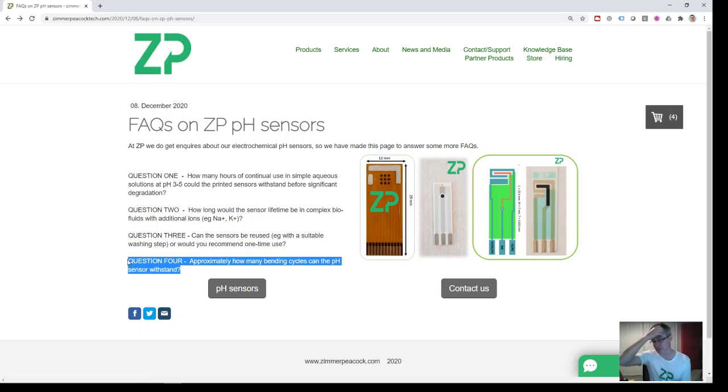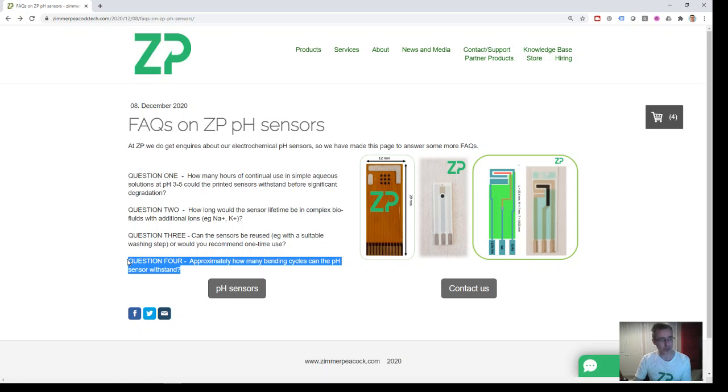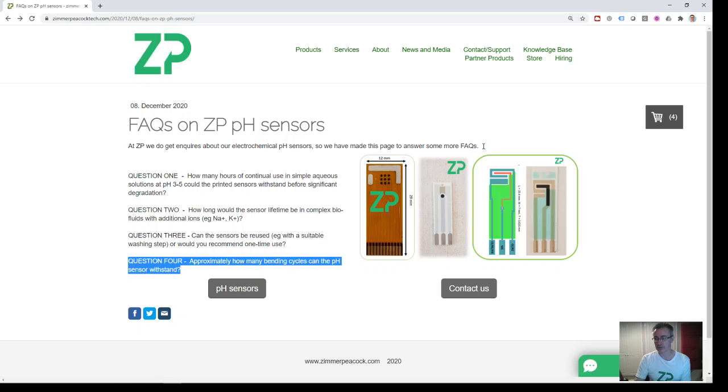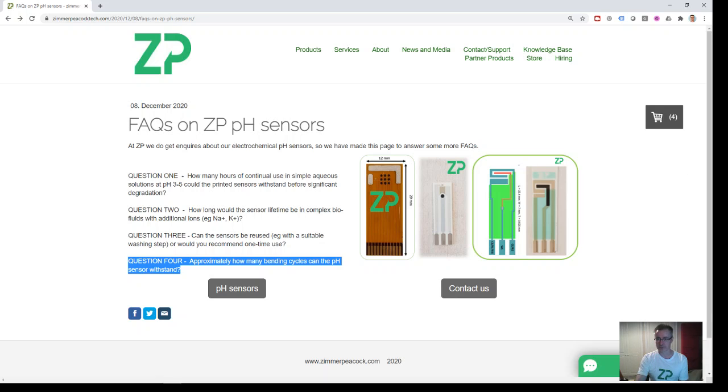try it out a few times. So, we'll post this online, and we hope that's useful. If you've got any questions regarding Zimmer and Peacock, please don't hesitate to contact us. Okay, thanks very much.